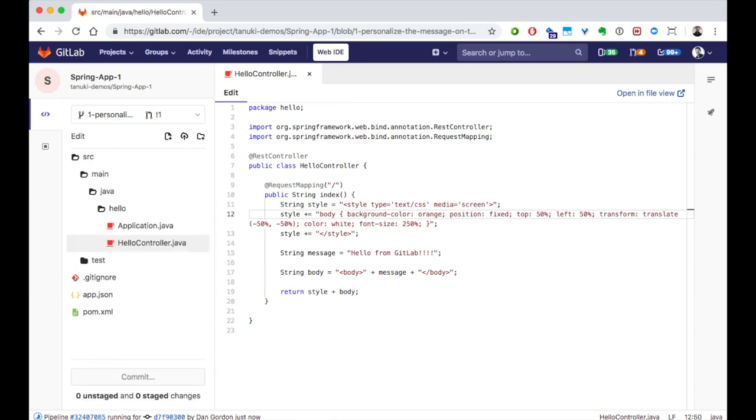After the commit, GitLab automatically kicks off the CICD pipeline that will build, test, and deliver our code.